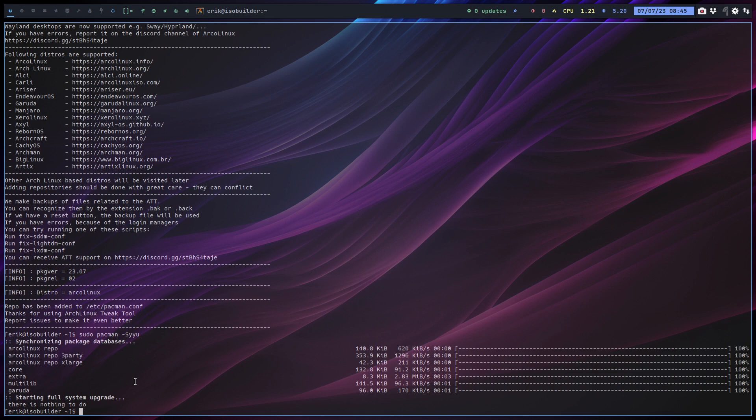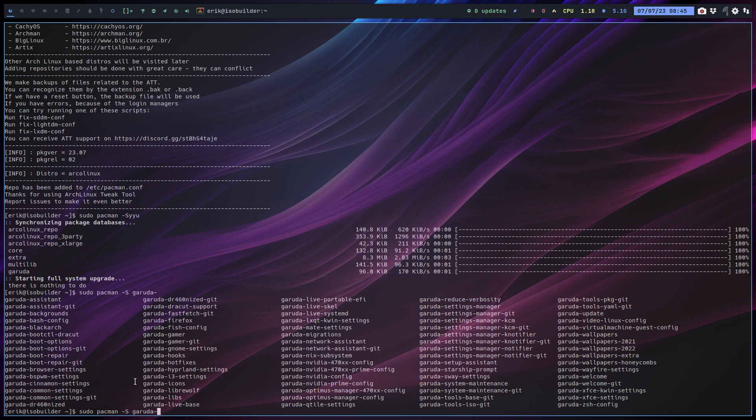Which means I can do sudo pacman -S Garuda and all kind of stuff. Now if you test things out and if you start mixing distros, it can conflict, it will conflict. Some of the things will work, some of the things will not work. It all depends what you're doing, what you want to do.